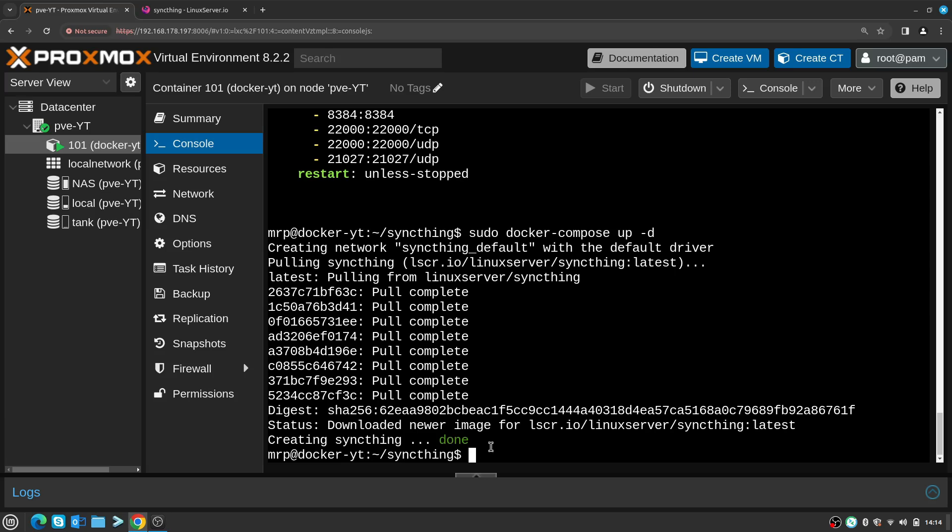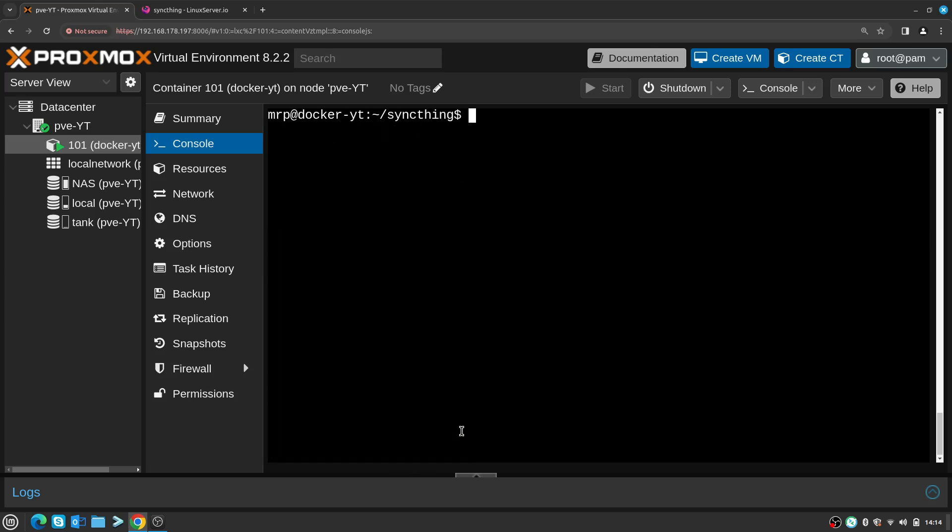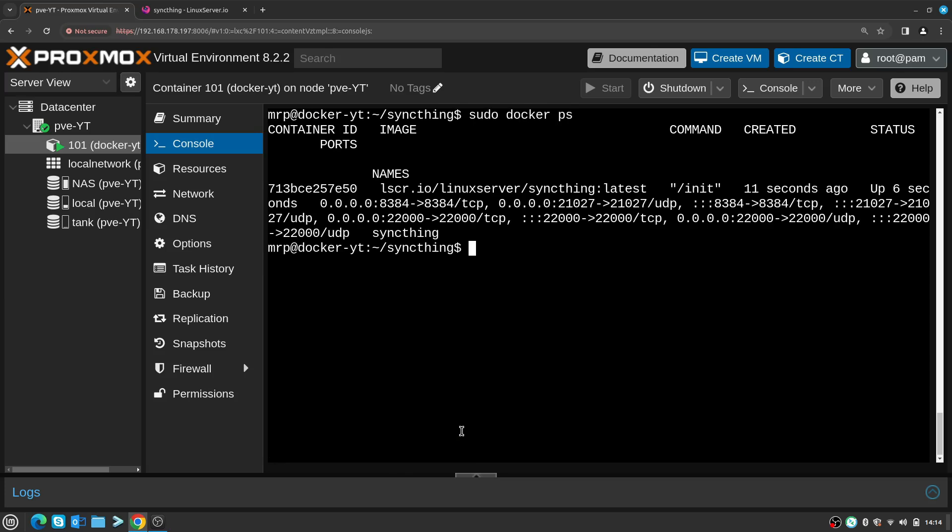So right now if I type sudo docker ps, I can see very badly formatted but I still can see that it's running and it's been up for six seconds. I can right now go and access this one. IP space -a to double check what IP address has been assigned to it - it's 192.168.178.157.